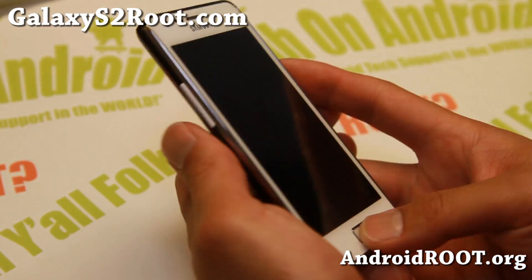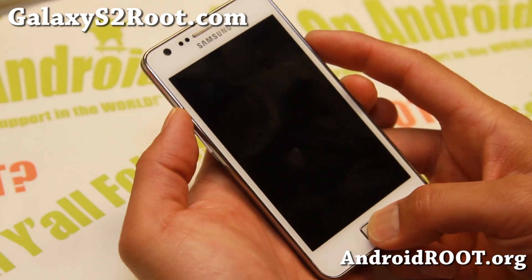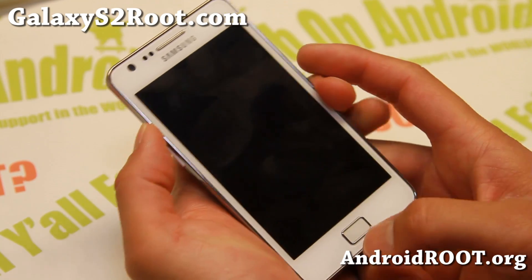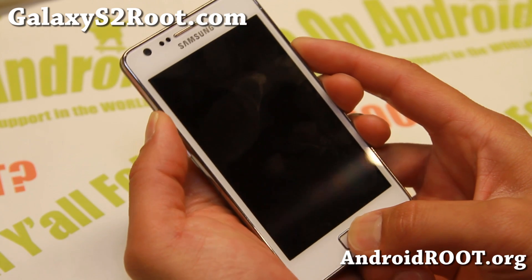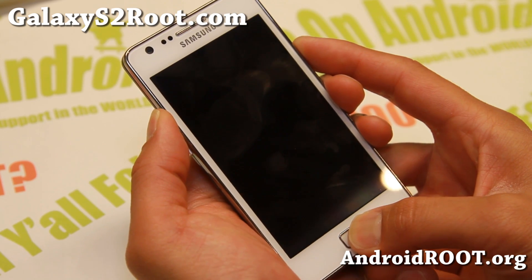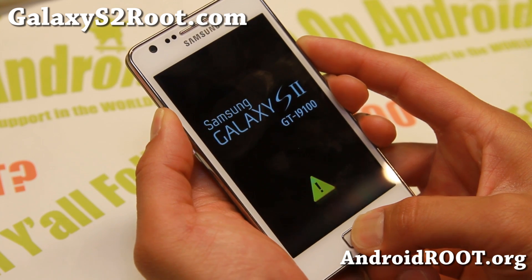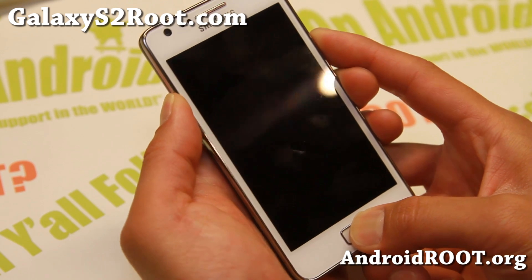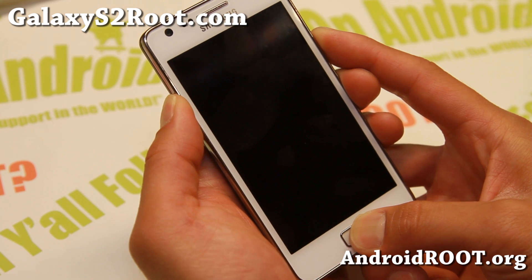Then turn your phone off and boot into ClockworkMod recovery or TWRP recovery — whatever you have — by holding down volume up, center home, and power. You already have to be rooted, and if you're rooted, chances are you already have some kind of custom recovery such as ClockworkMod or TWRP recovery.